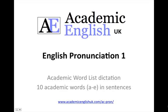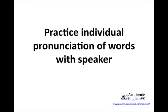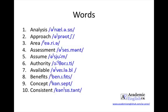Academic English pronunciation 1. Practice individual pronunciation of words with speaker. Pause this slide and say these words.